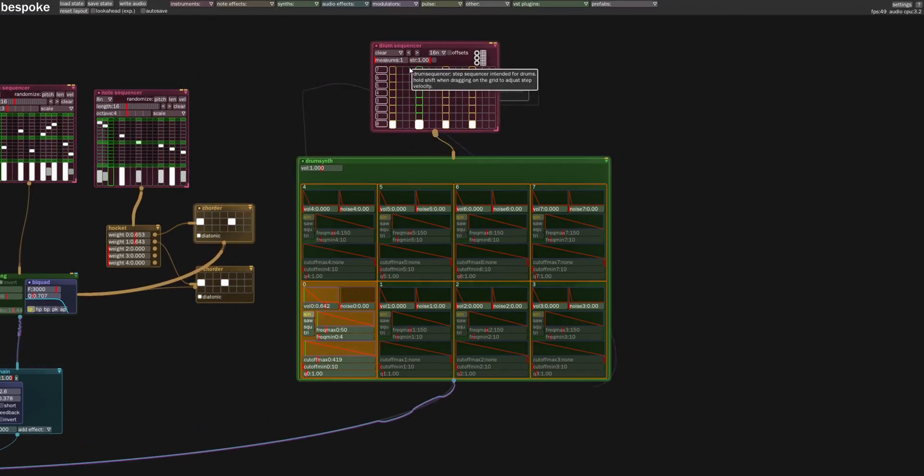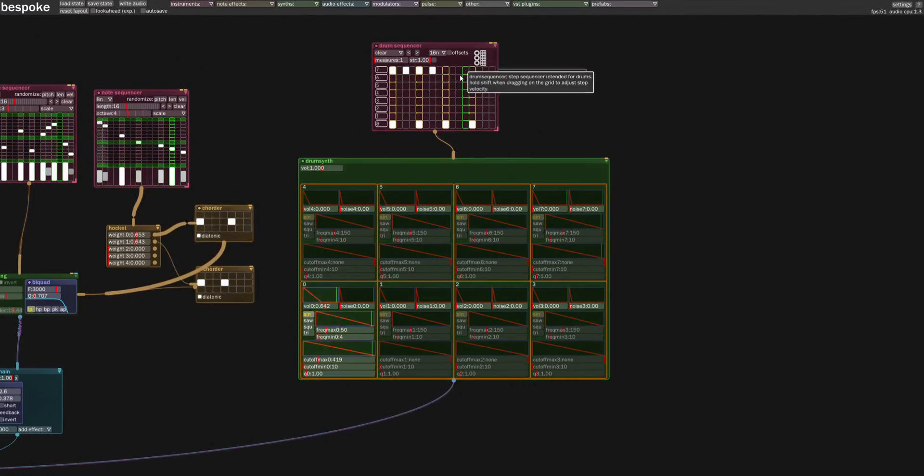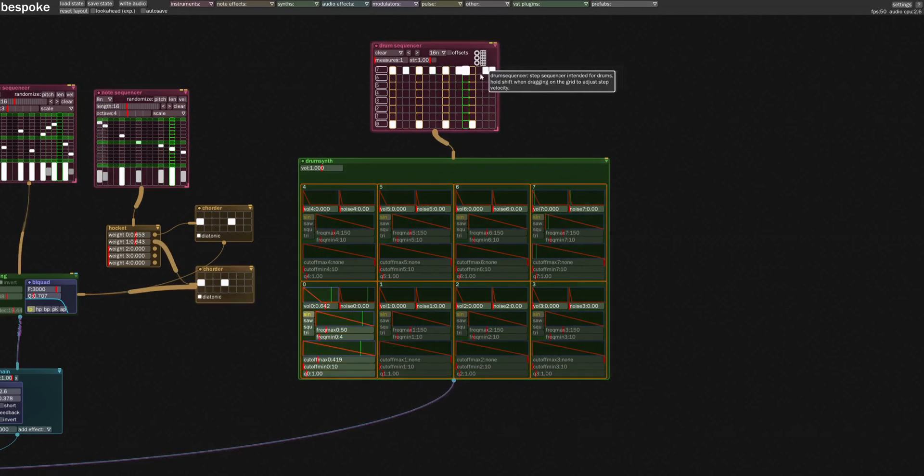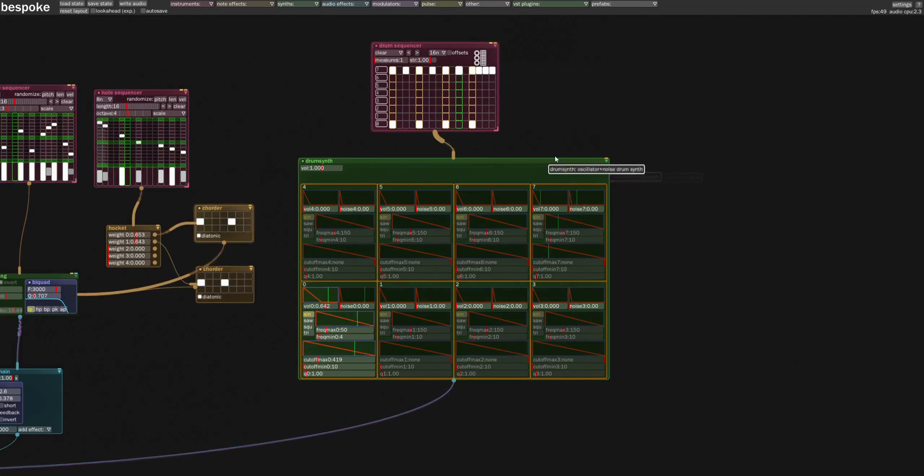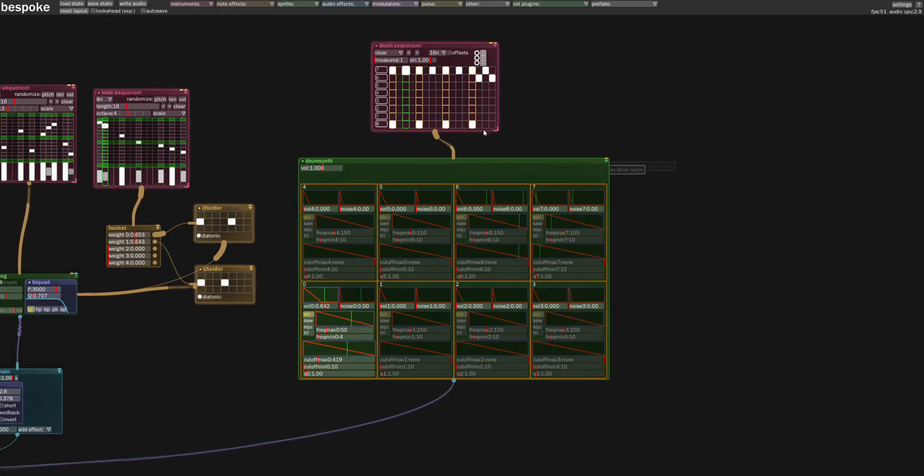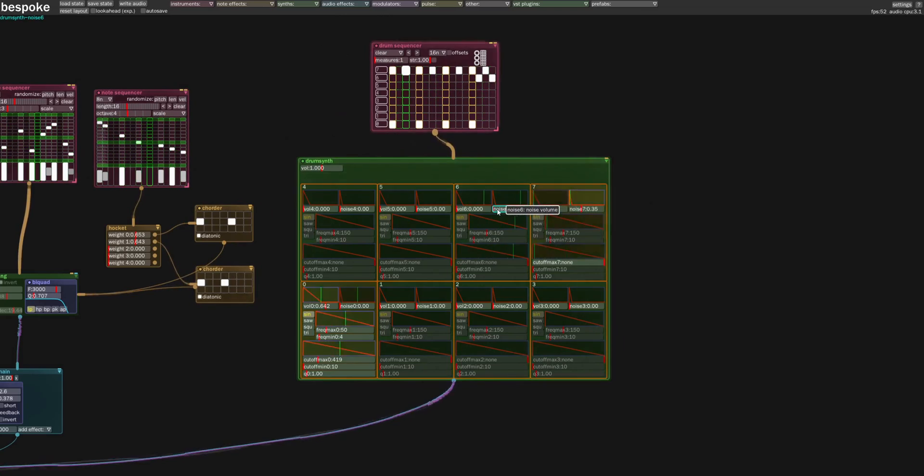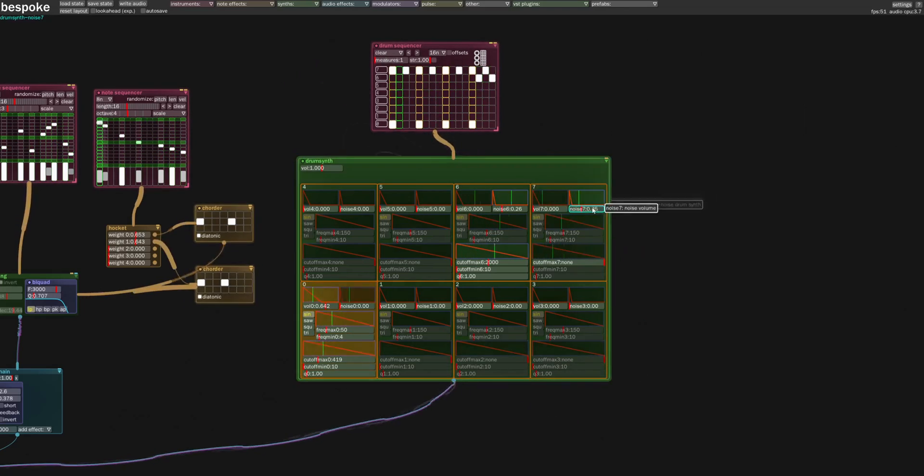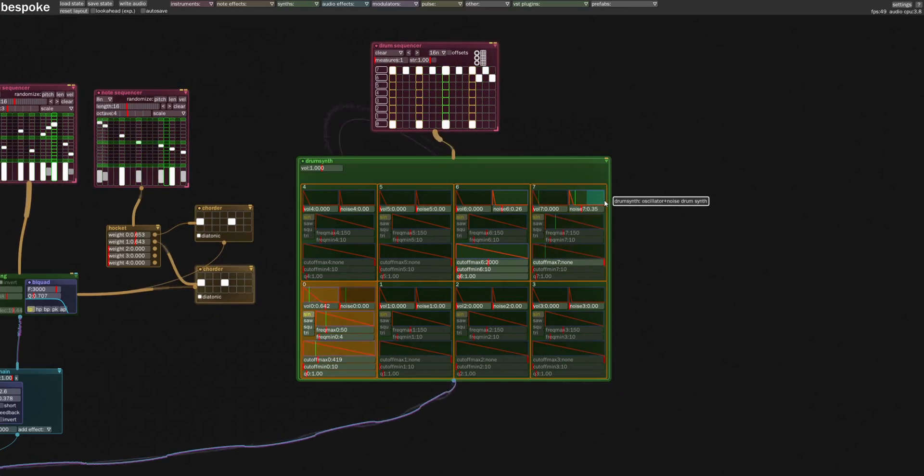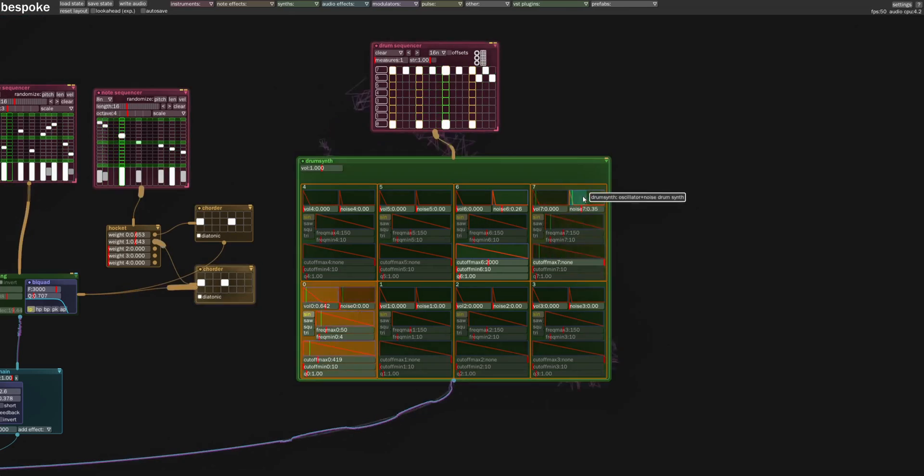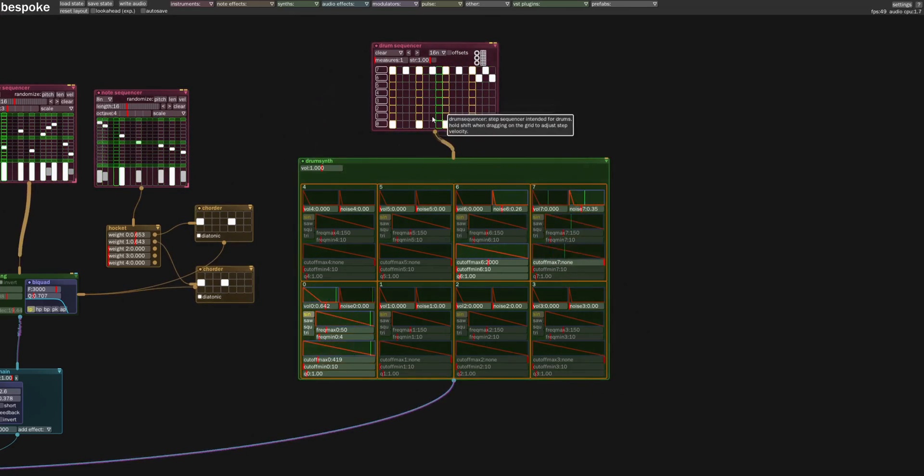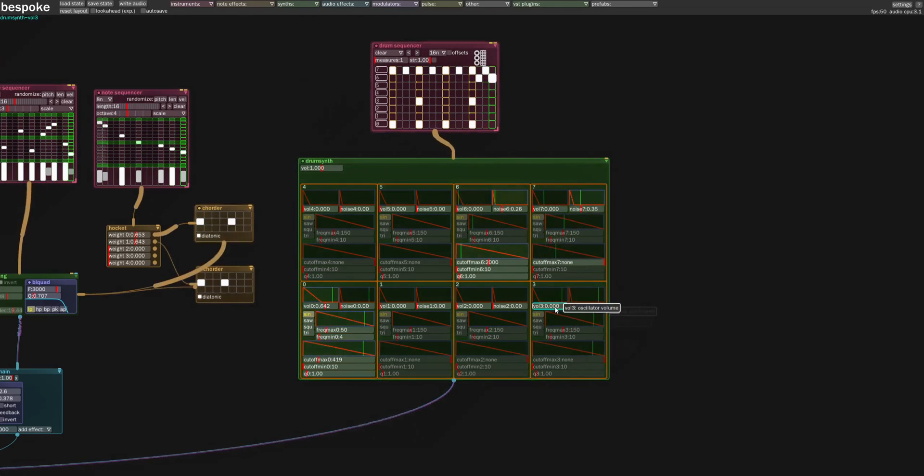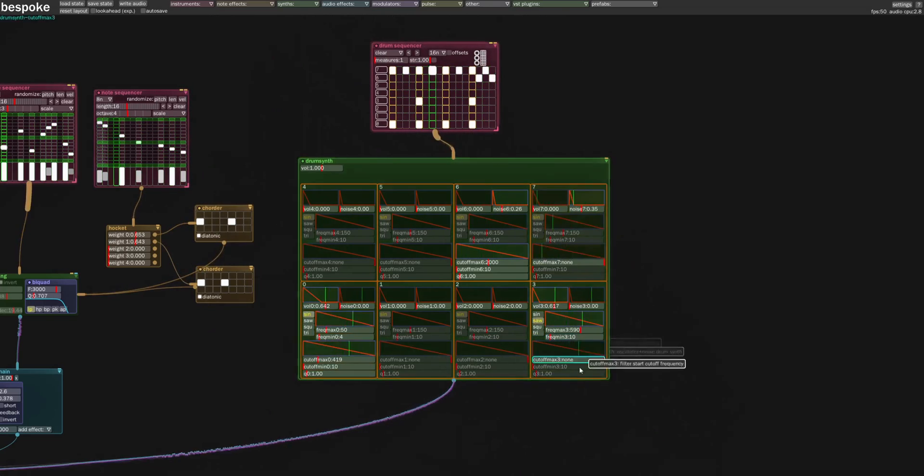So this is kind of nice, right? And then you can draw on some hi-hats here and then you can get some... So here's a noise generator right here. And a second one.